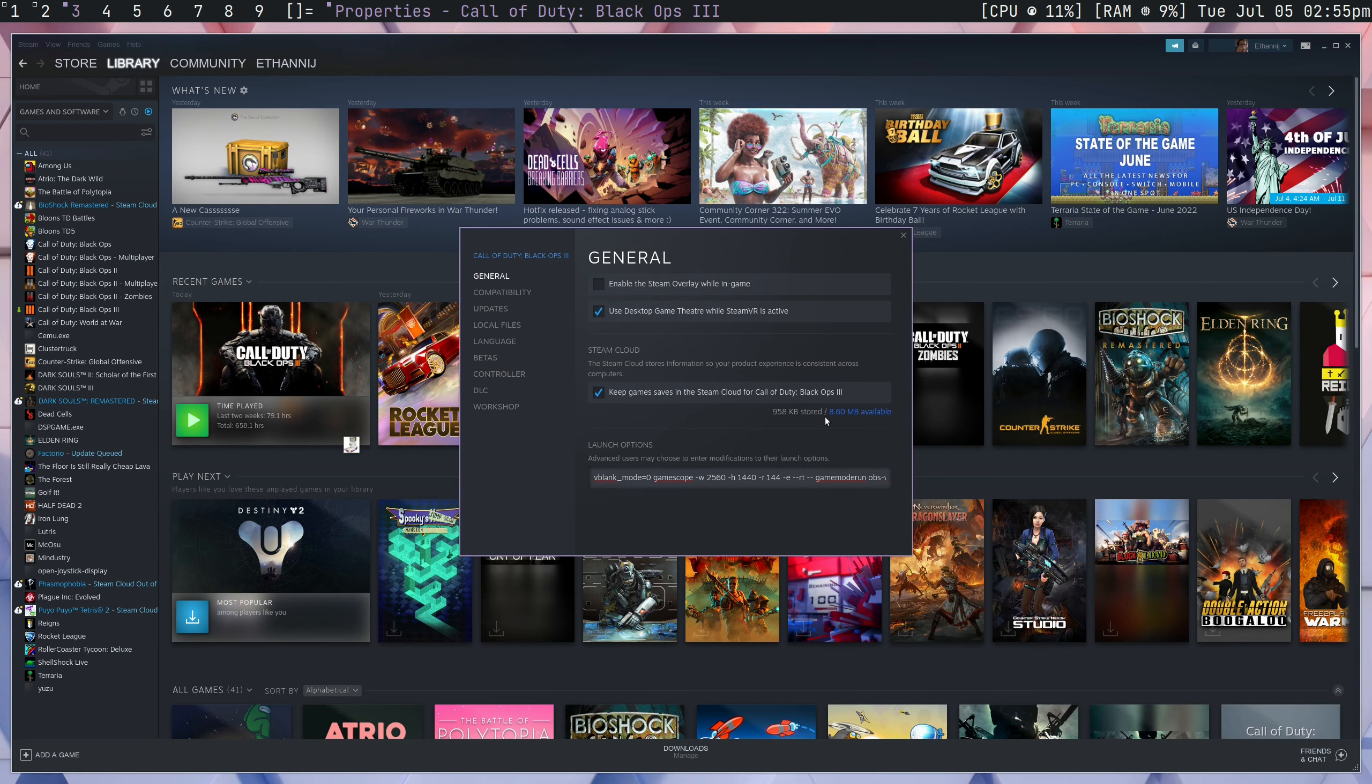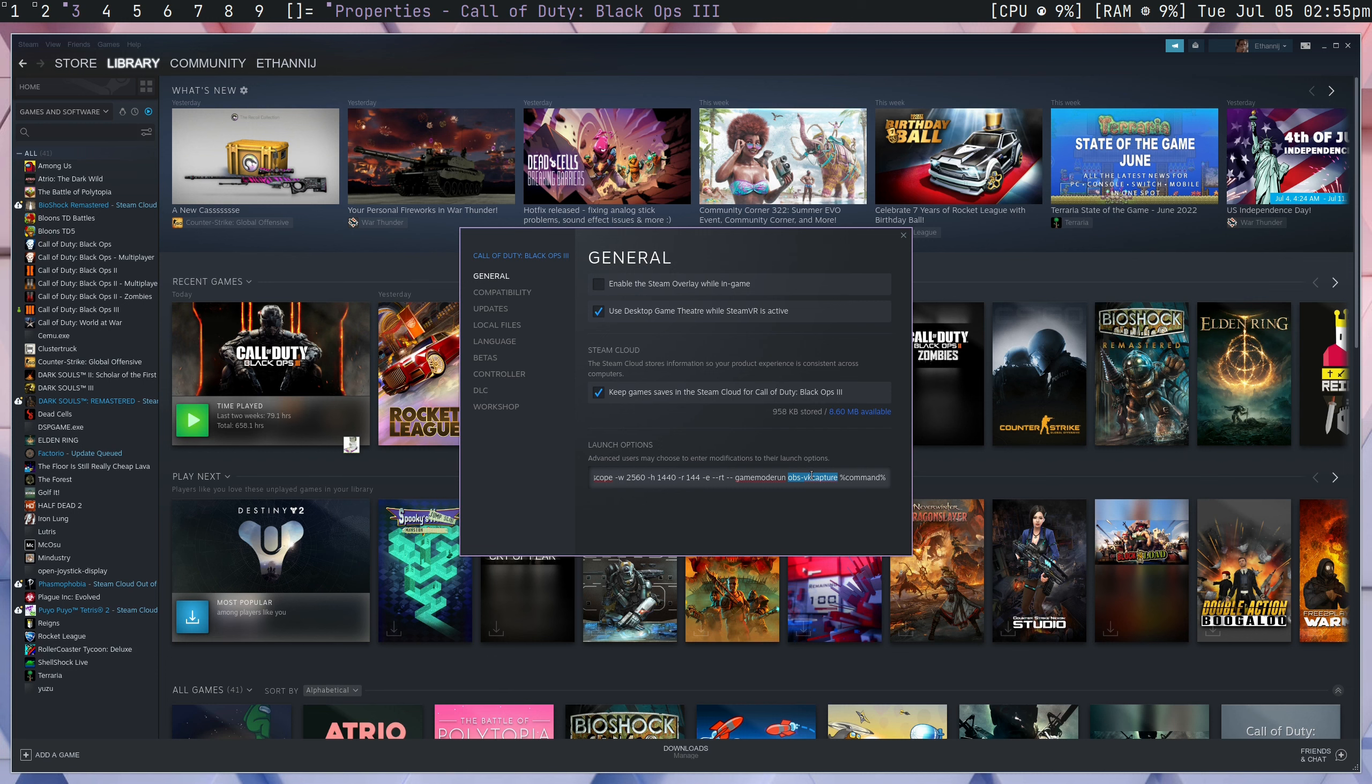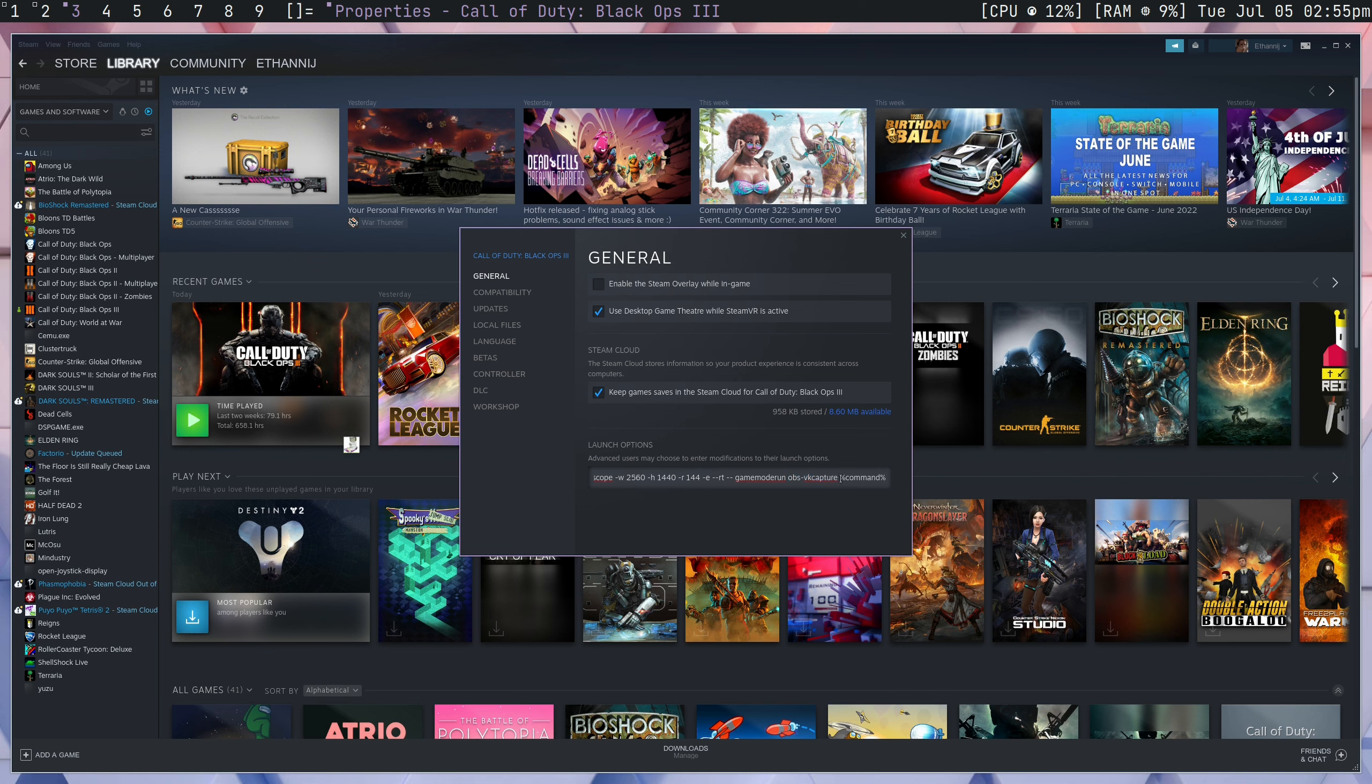So, let's try a game now. What we need to do is we need to append the OBS VK capture command to some launch option for whatever game you want. So, in my case, I'm going to try to open Call of Duty Black Ops 3, and after all of my other launch options, I'm going to add OBS VK capture, and then the percent command percent.